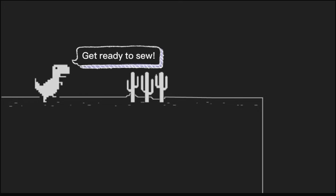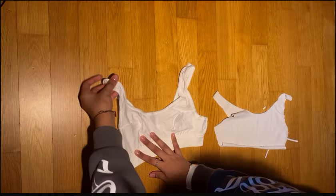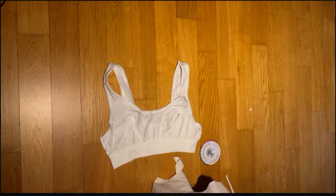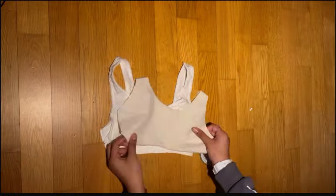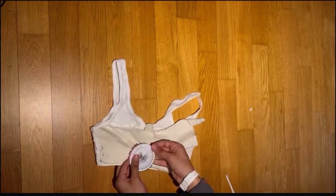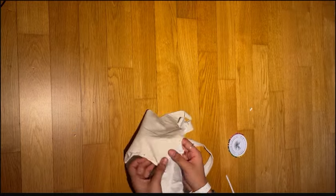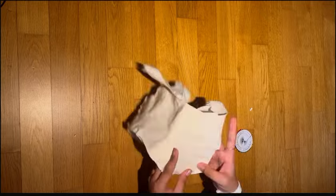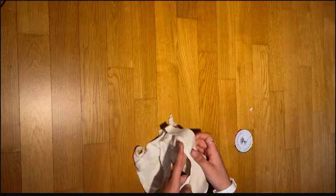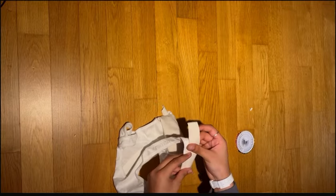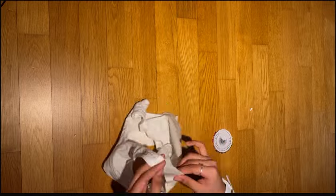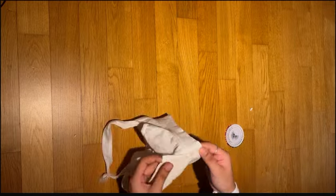Step three: get everything ready to sew. Get all your materials organized, then pin the cut-out fabric onto the bra. If there's any extra fabric or if the cut-out is too small, you can redo it or cut away the extra fabric. Take your time and make sure the cut-out is the exact same size as half of the binder.